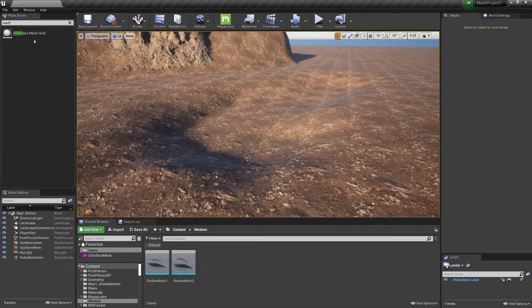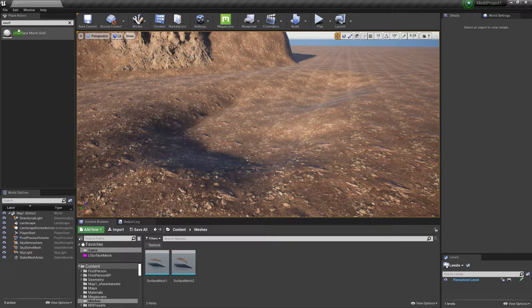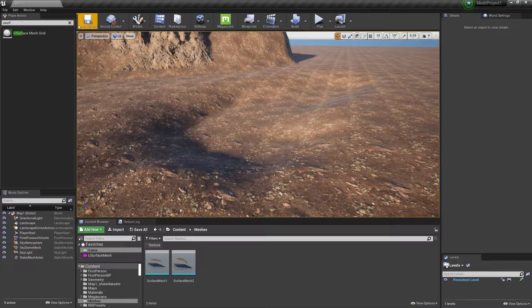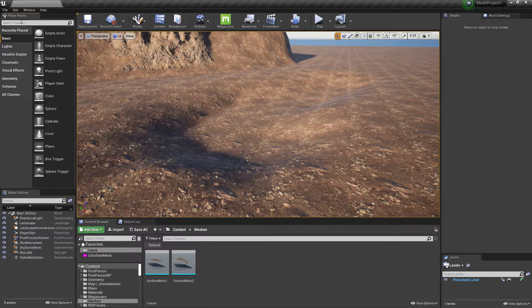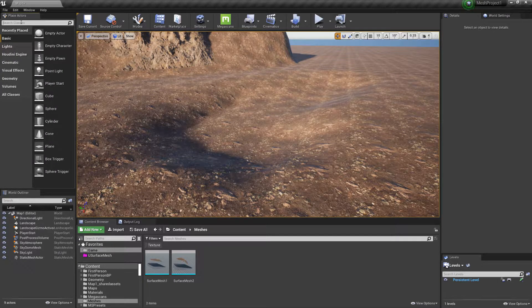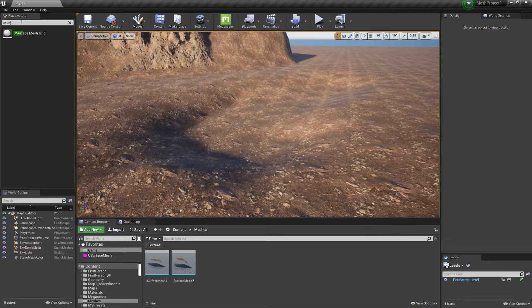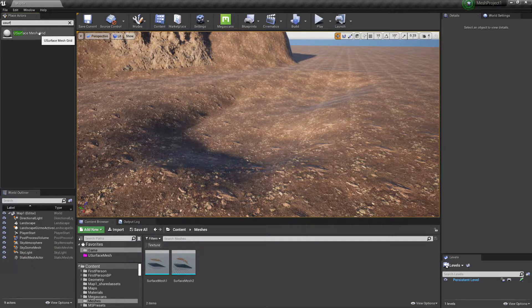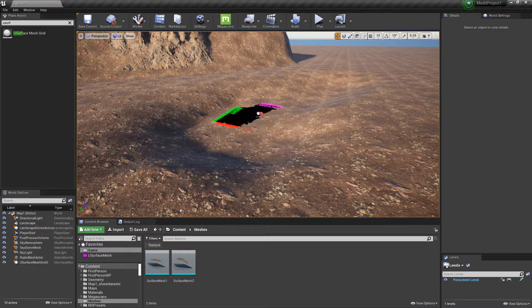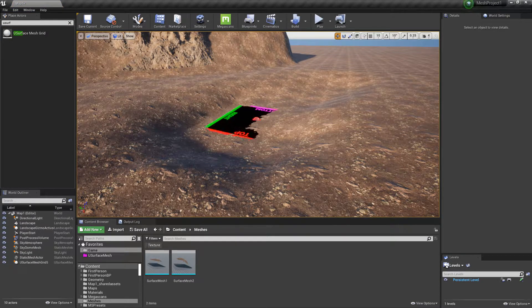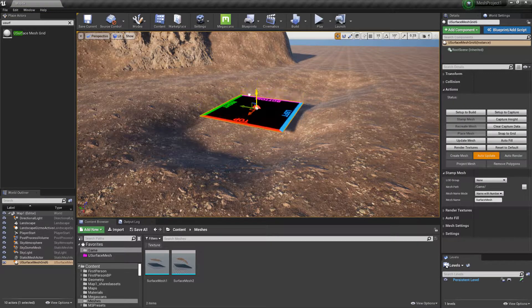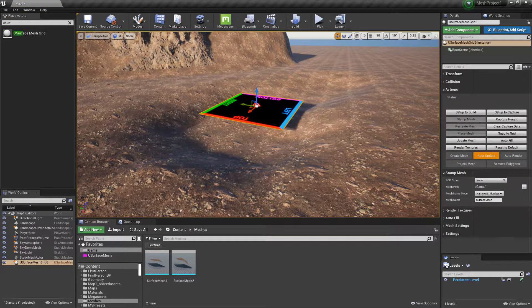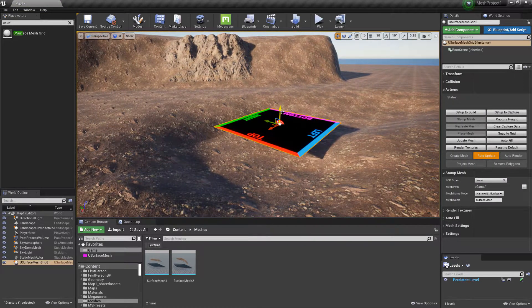So what we need to do is drag the plugin in. To get to the plugin, you would go to search classes and type in USURF. That brings up the U Surface Mesh grid. We drag that into the center of the pool and then lift it up with the Z axis.